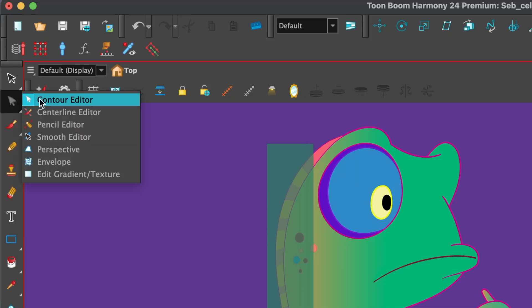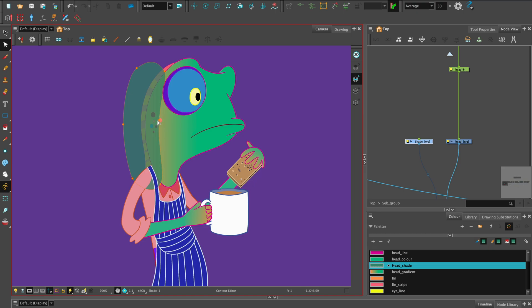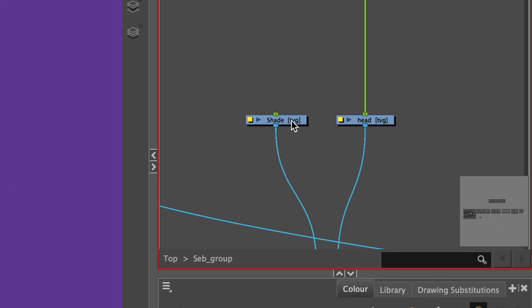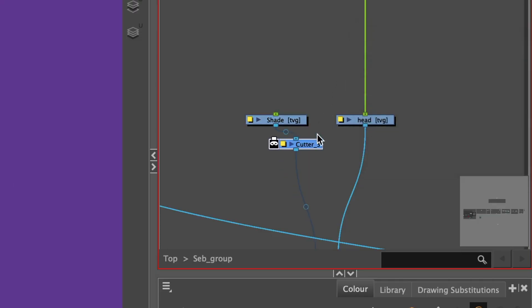Soften the rectangle using the Contour Editor. Make a kidney shape or a shape that best suits your design. Invert cut it with the head using a cutter.